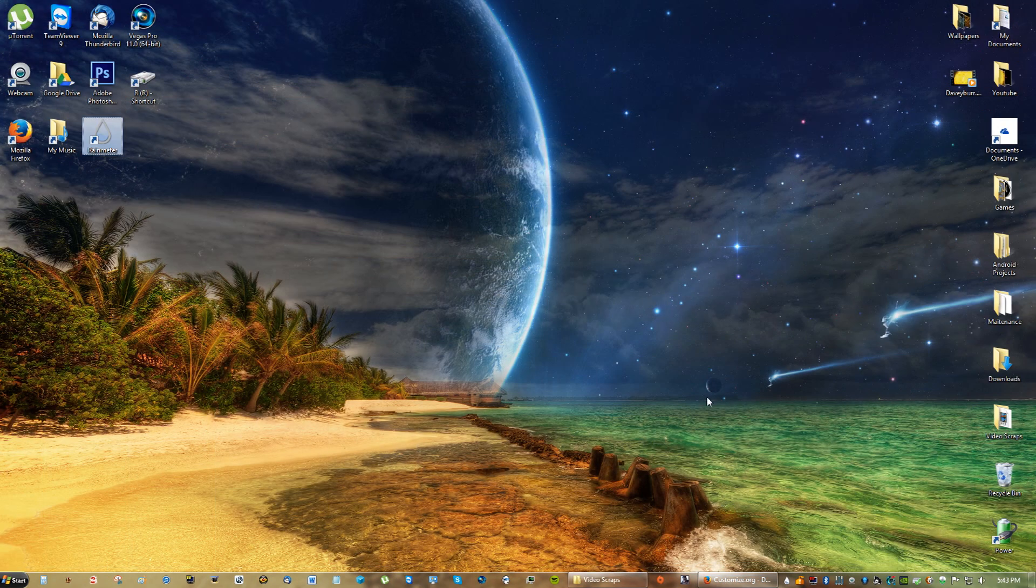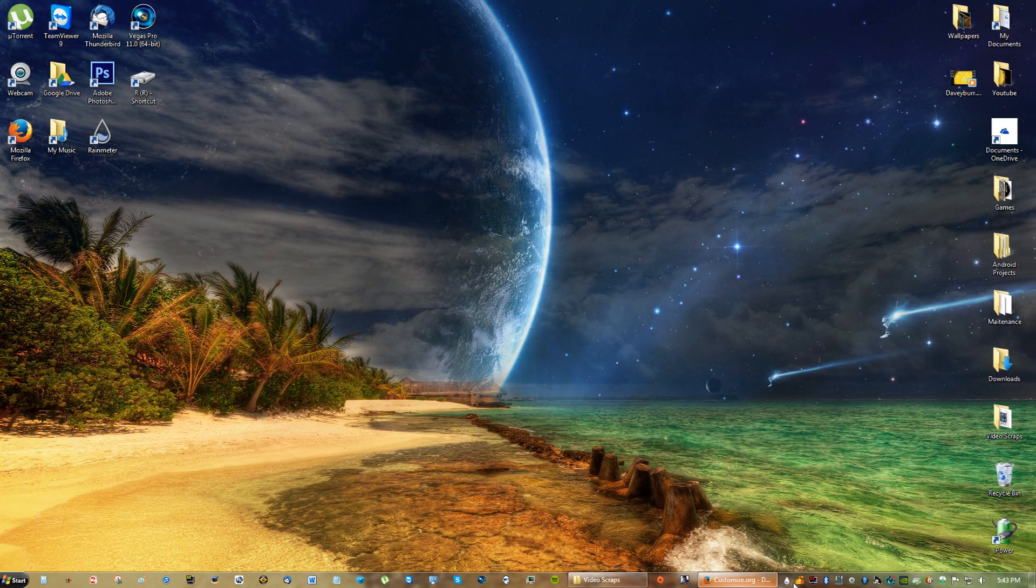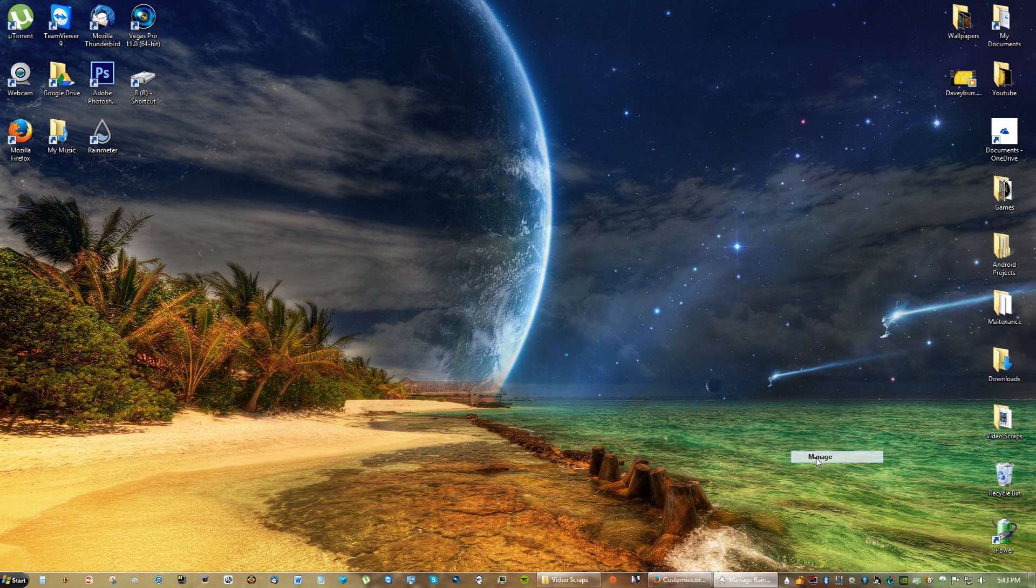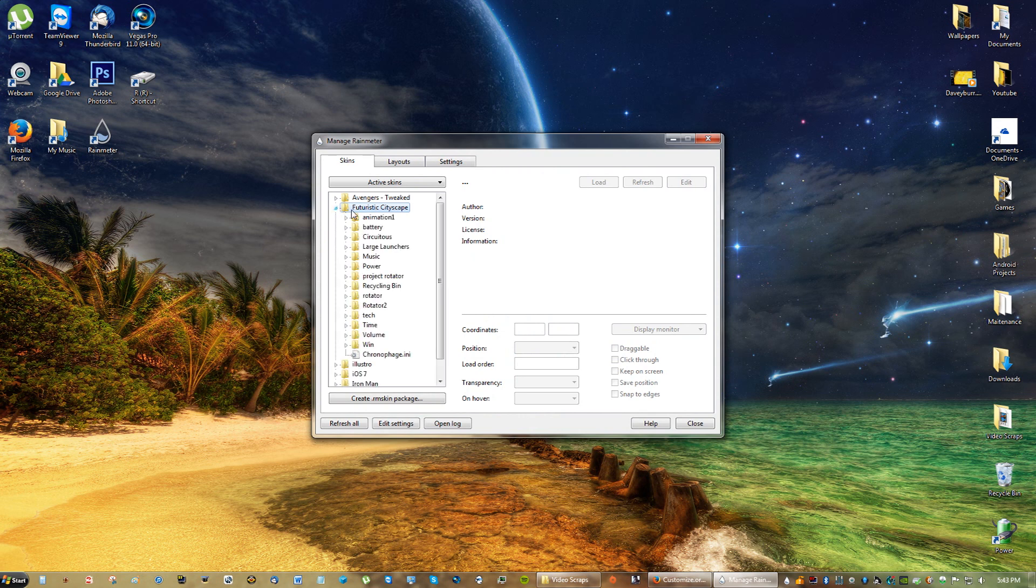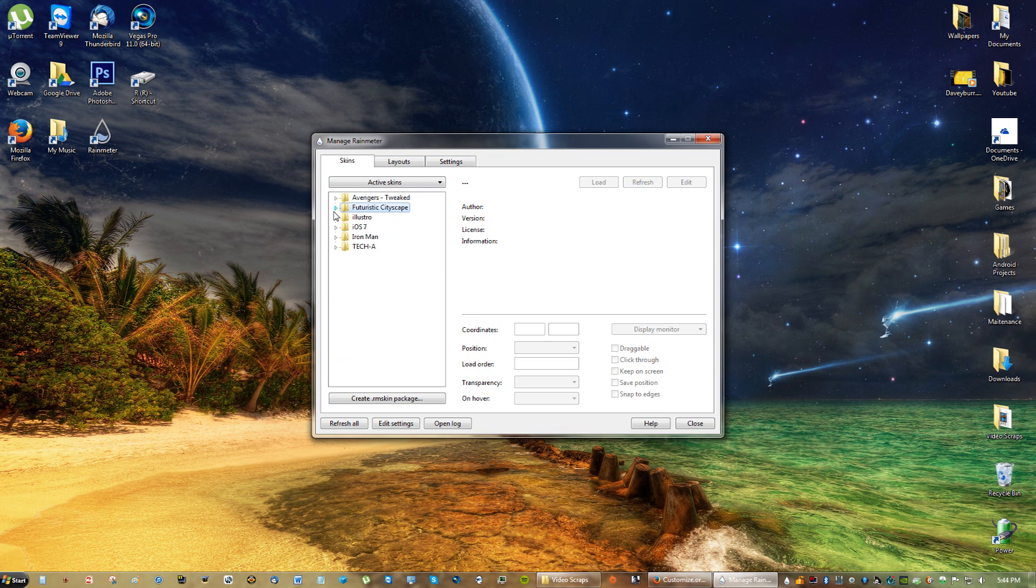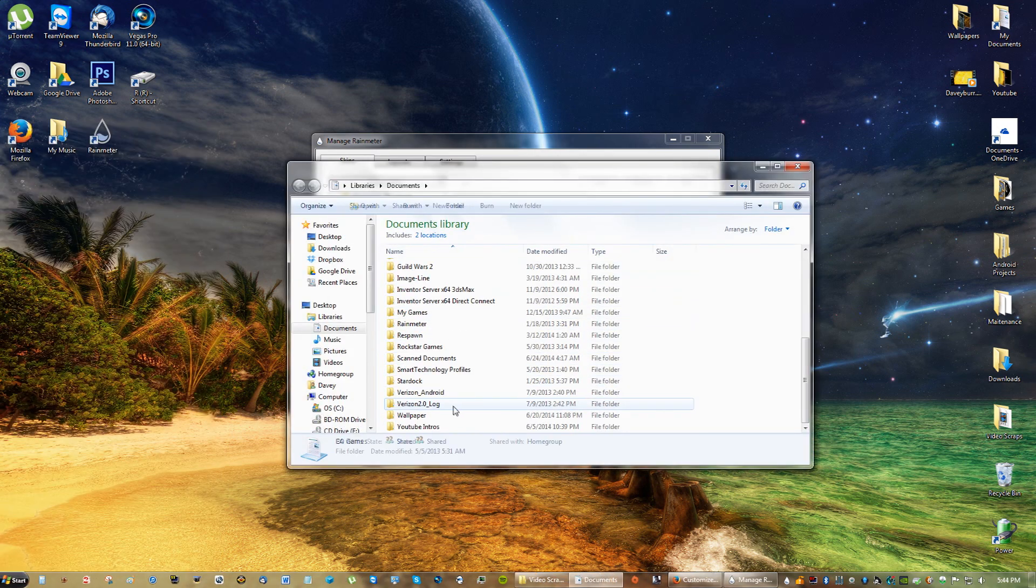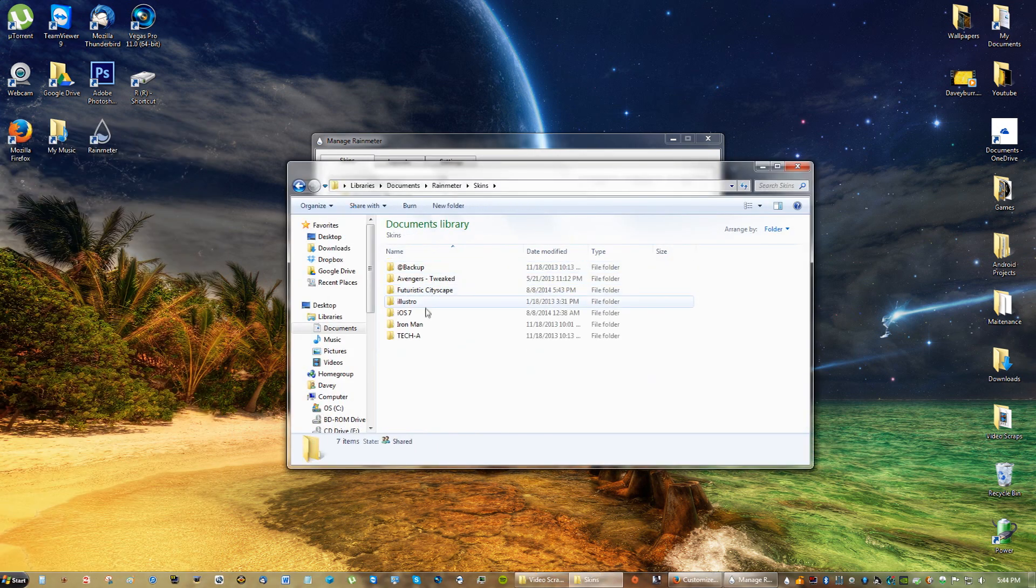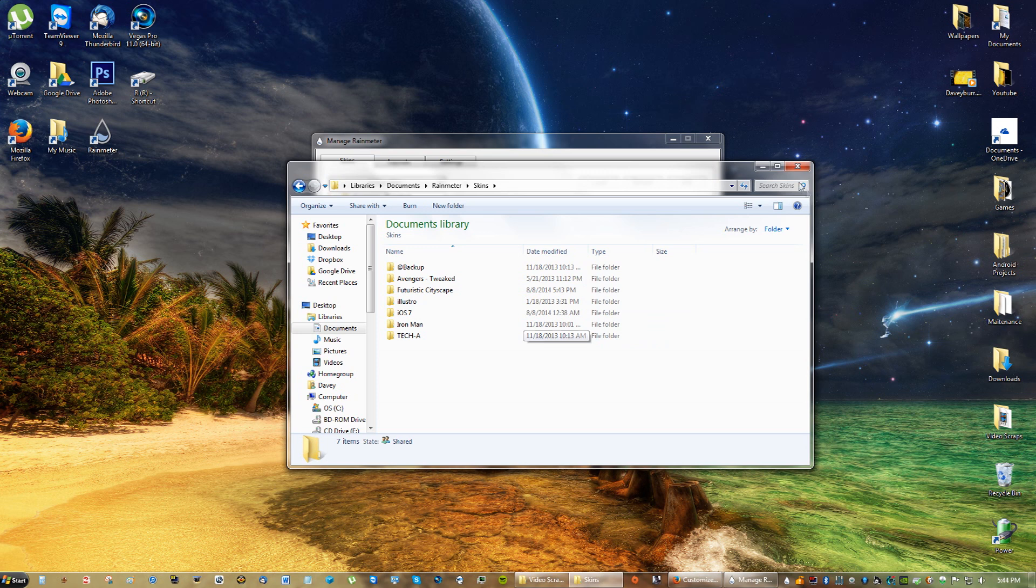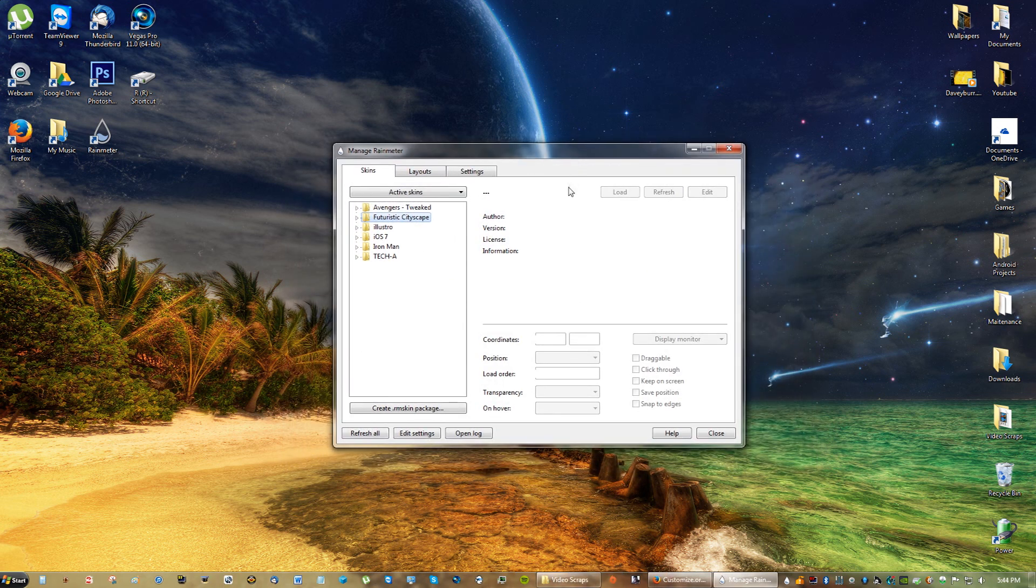So after you have installed, you can go to the drop again, right-click and click Manage, and you will see the Future Cityscape here in your skin section. If you guys want to delete skins, what you can do is go to Start, go to Documents, go to the Rainmeter folder, skins. And you can right-click and delete any of those skins. Those folders, each one of these folders is a skin, just for your information.